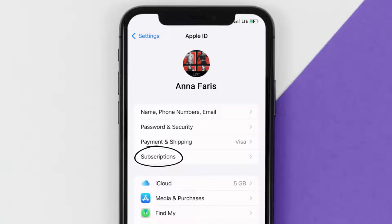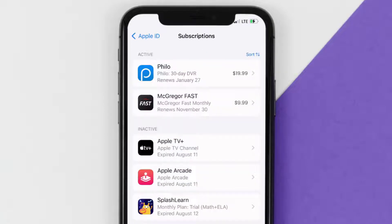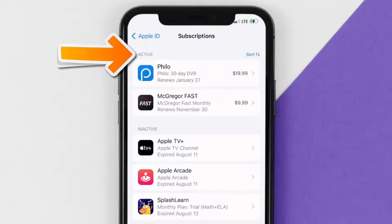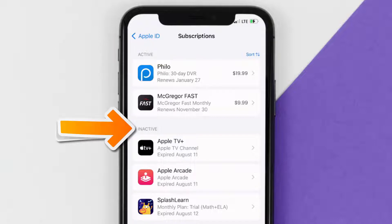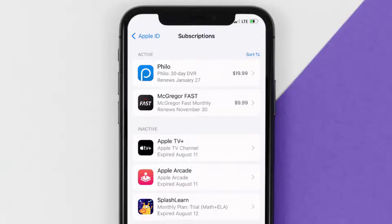From here, you're simply going to choose the Subscriptions option and then give it a moment to load. Over here you'll get a list of all of your active subscriptions, and underneath that are your expired ones as well. You'll also see dates for when that next payment is due to be taken from your account.